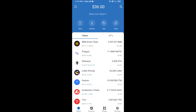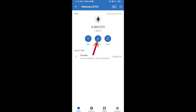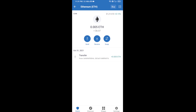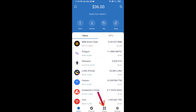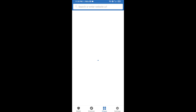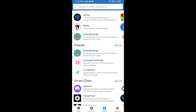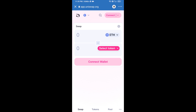Click on Ethereum, then click on Receive. Here you can receive ETH using a contract address and QR code. After receiving ETH, click on dApps and open Uniswap exchange.